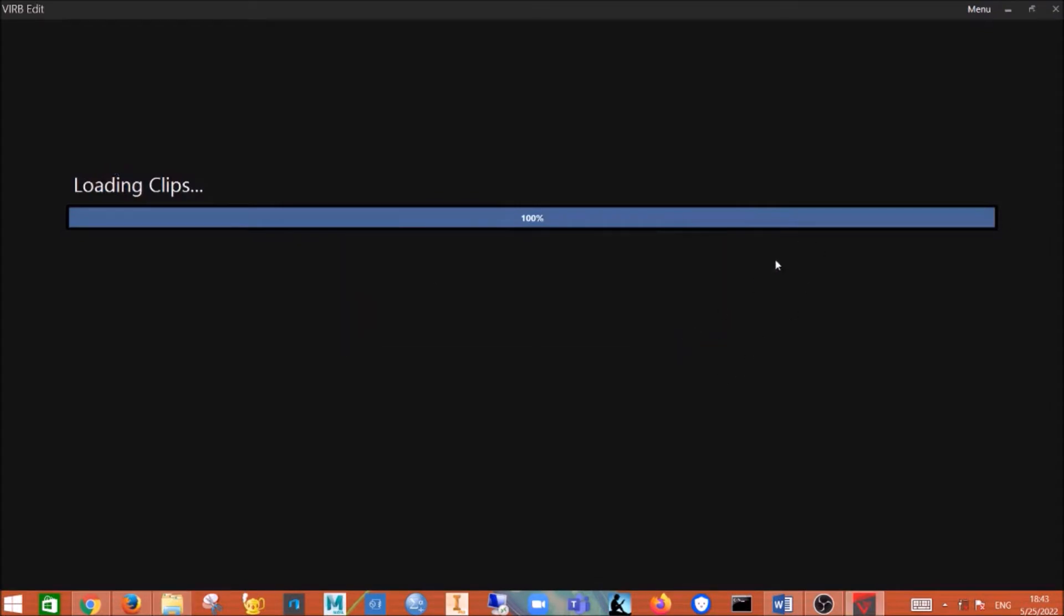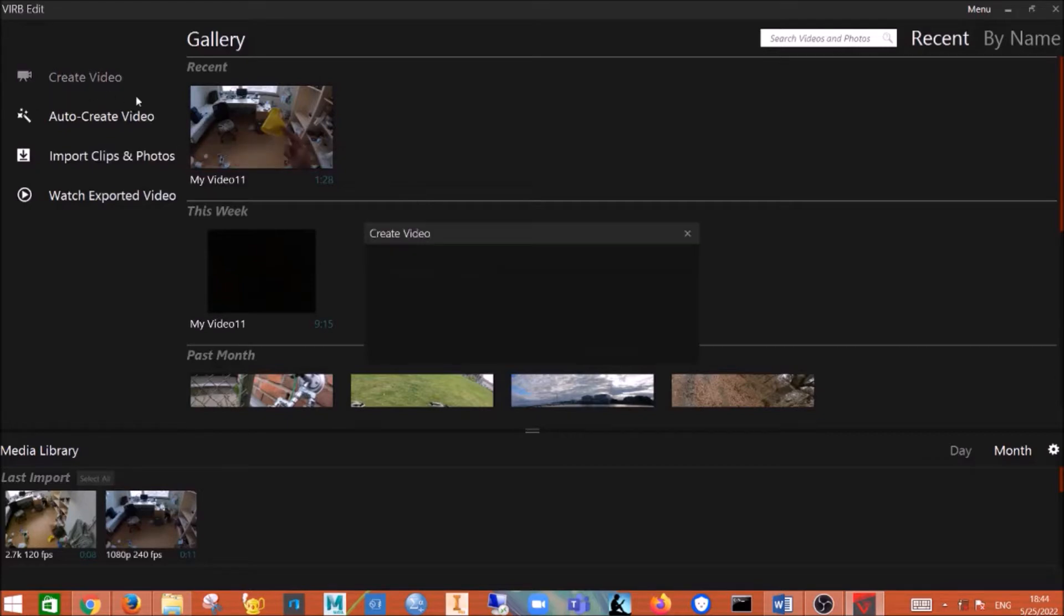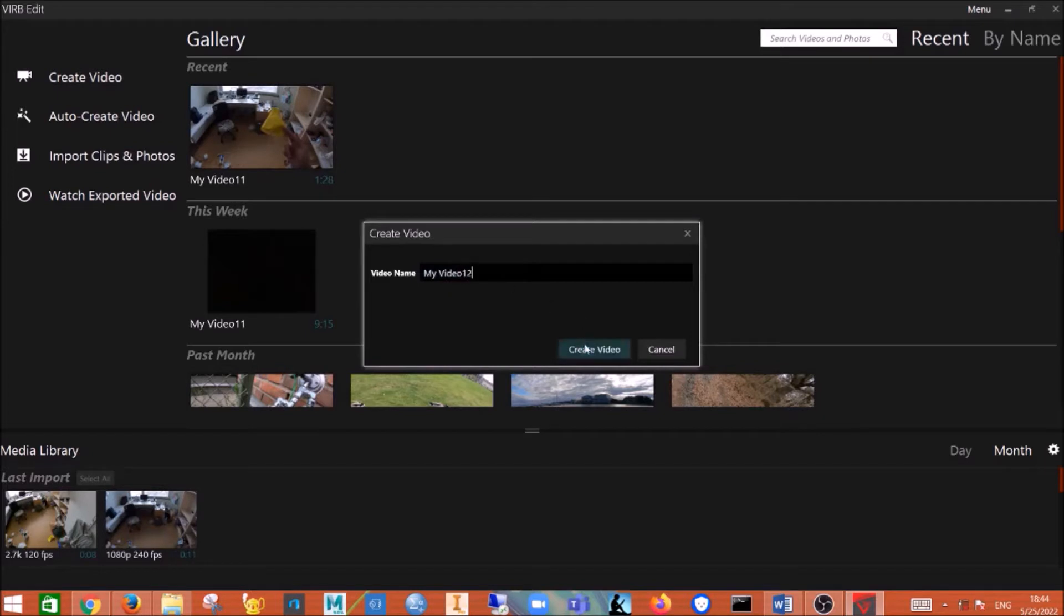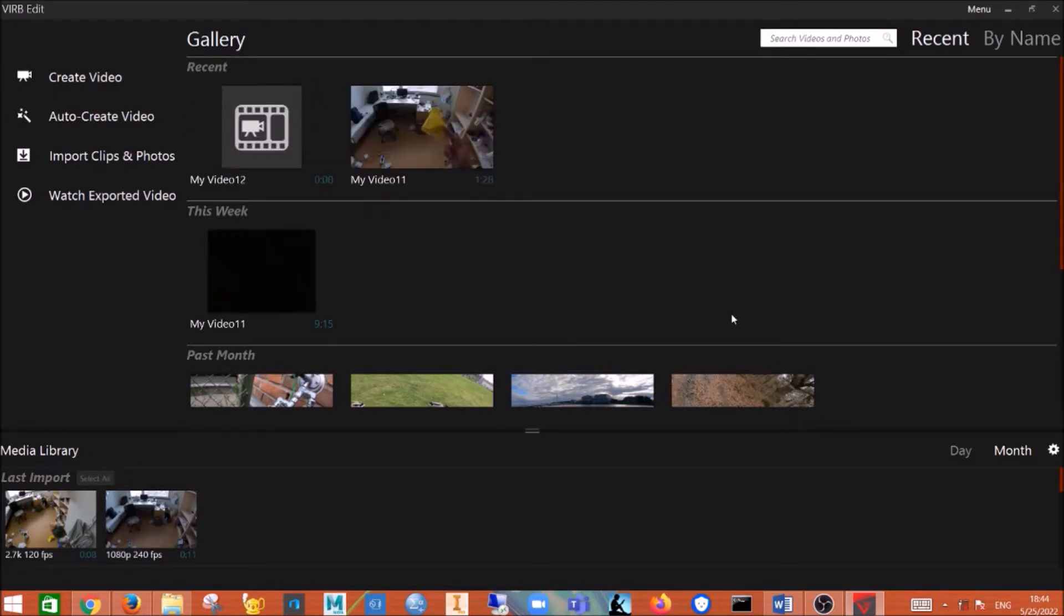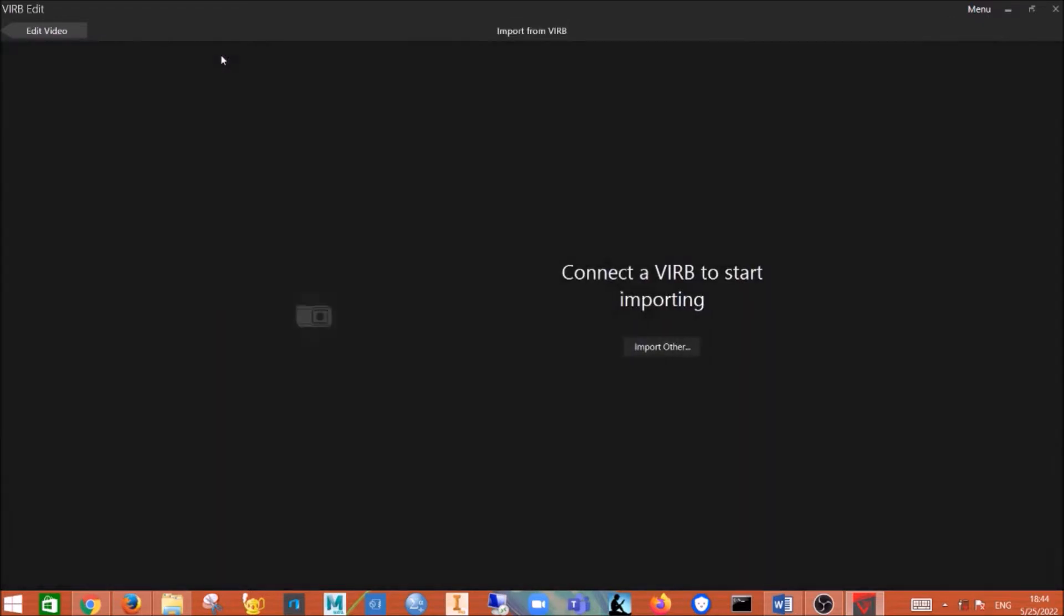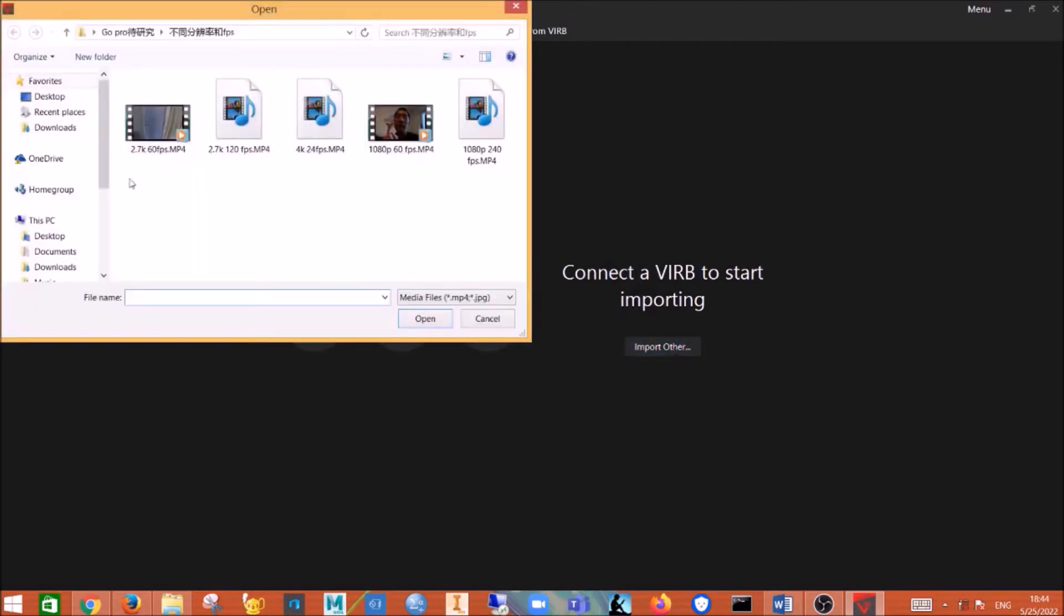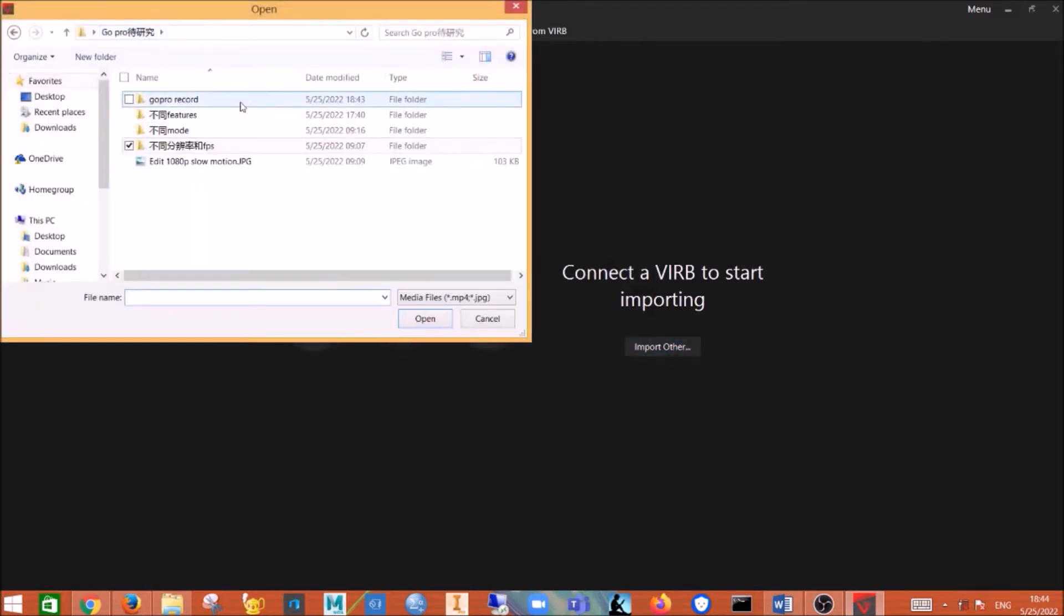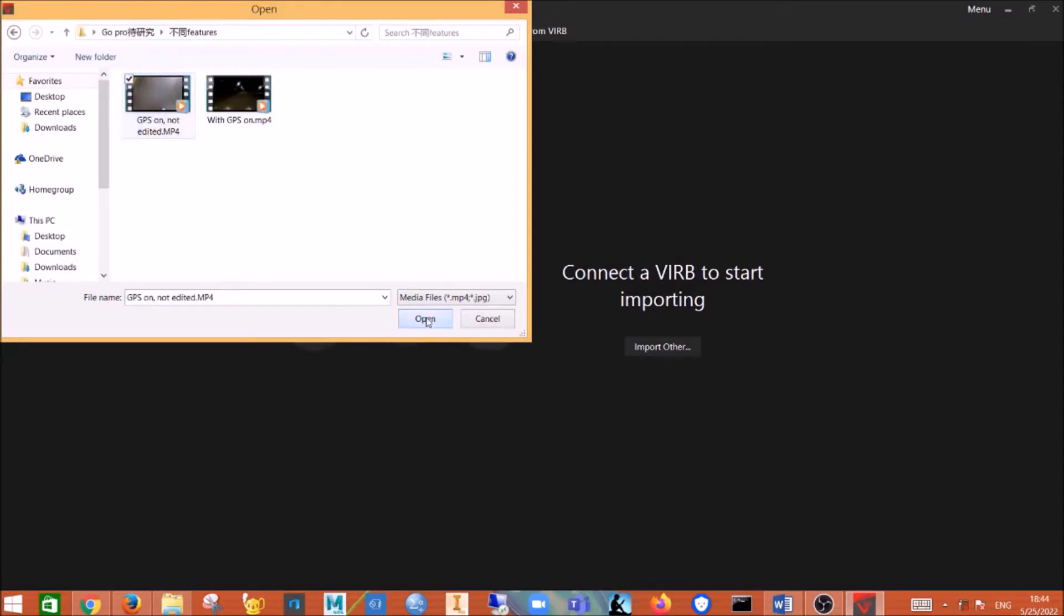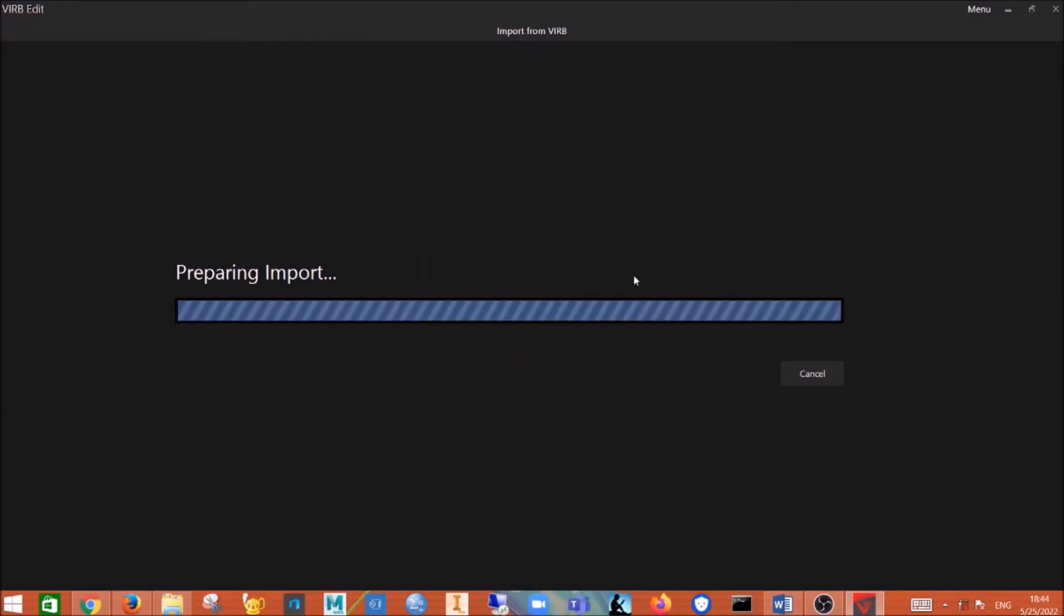So I just try another method. Now we opened, we click on create video and I just give it a name. Now you click on import clips and photos, and then I import the one I just exported from GoPro. Now I will click import only.